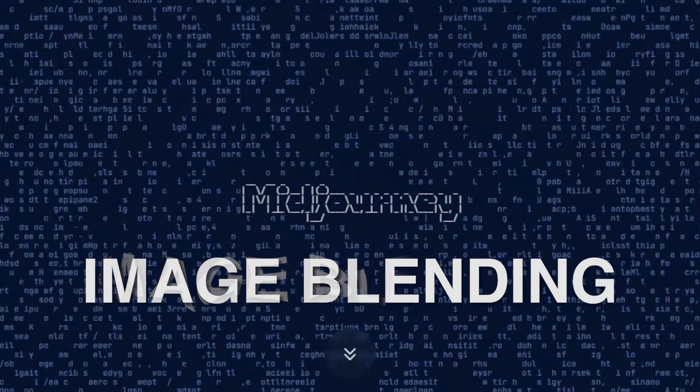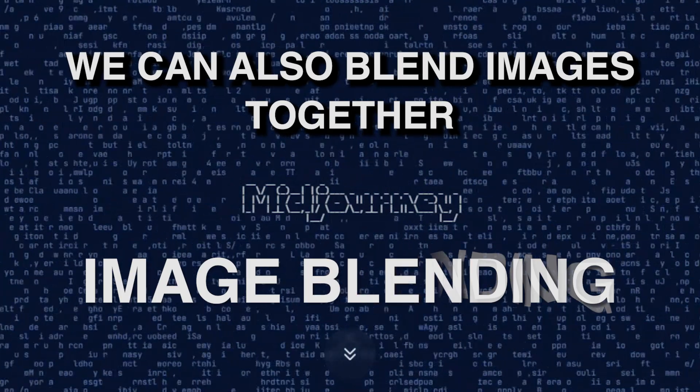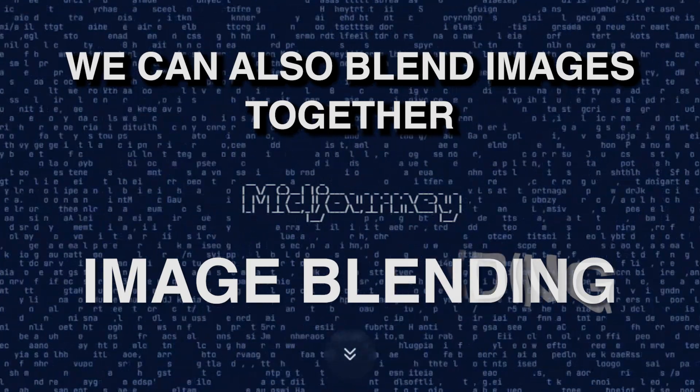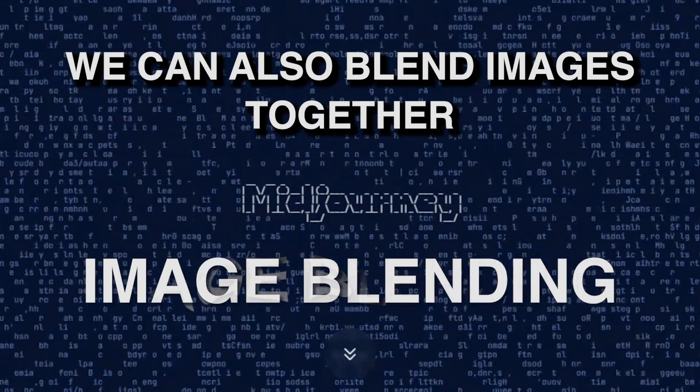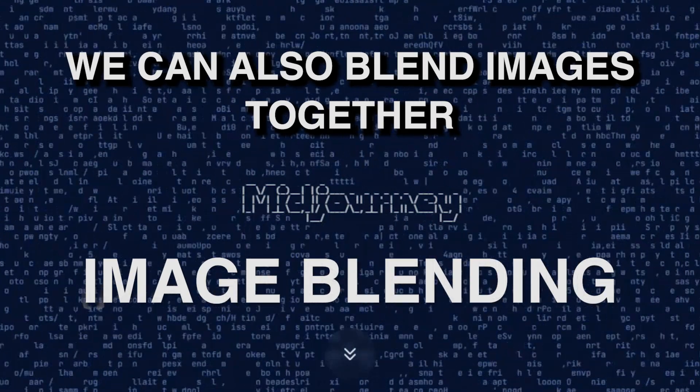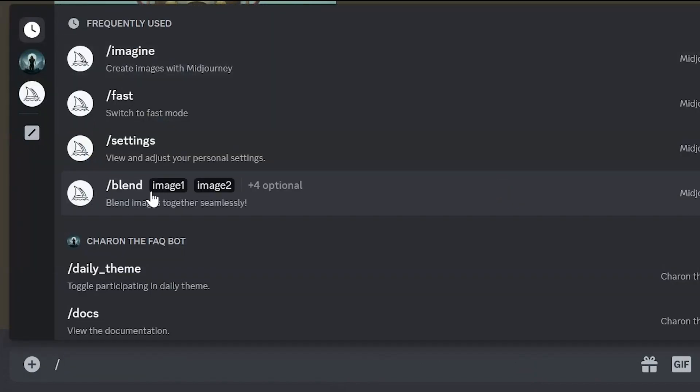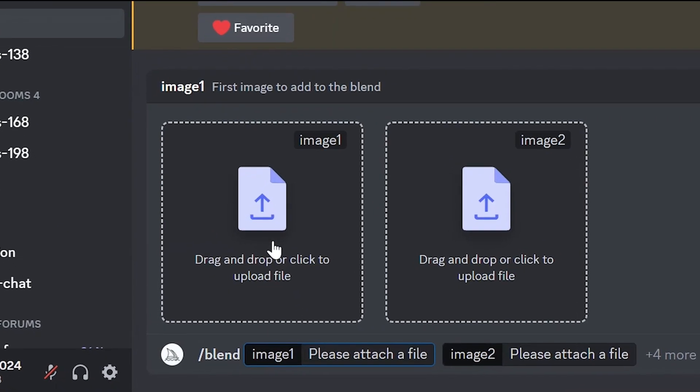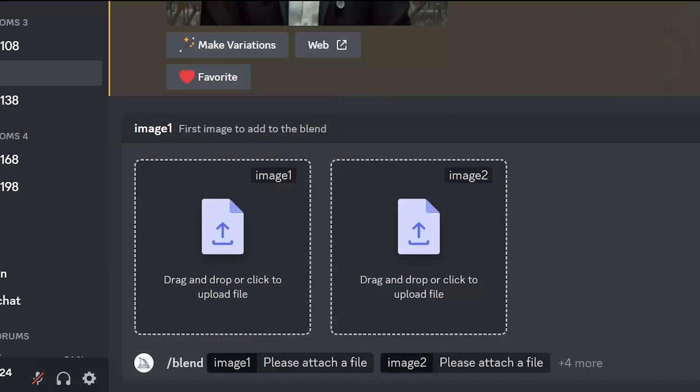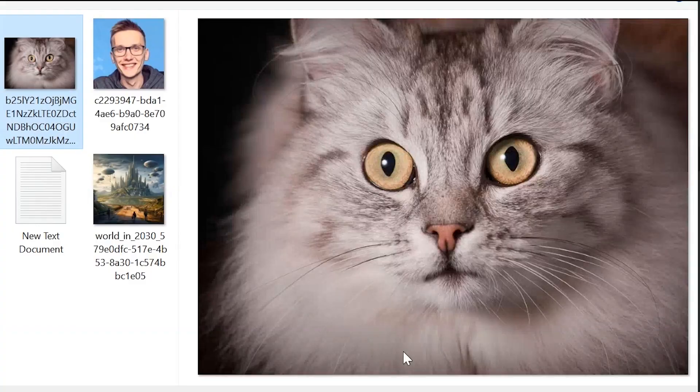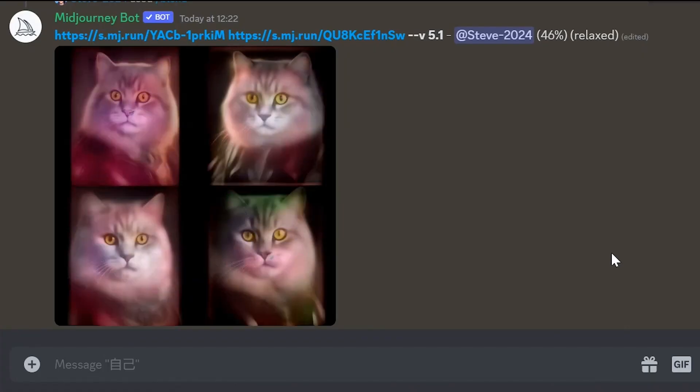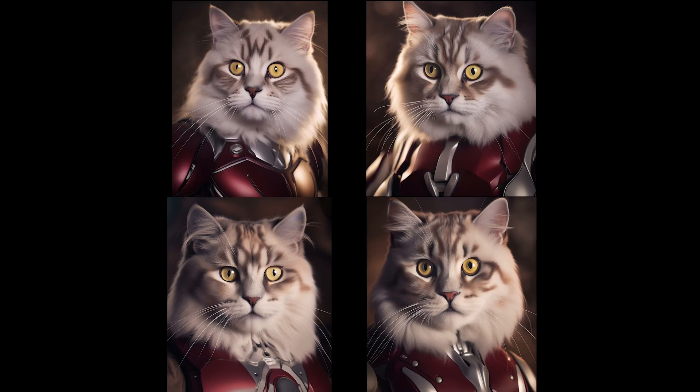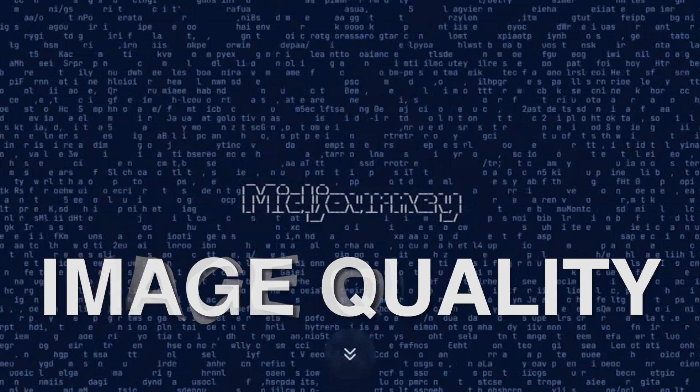Image blending. We can also blend images together. Here you use two images and the neural network generates something in between. Type slash blend in the field. Upload the first image, an image of Iron Man. And then upload the second image, a photo of your favorite kitten. Press enter. Here are the results we obtained. You can choose one of the preferred options.